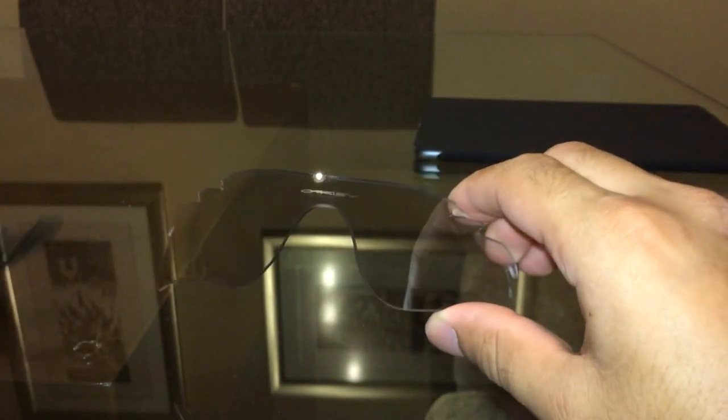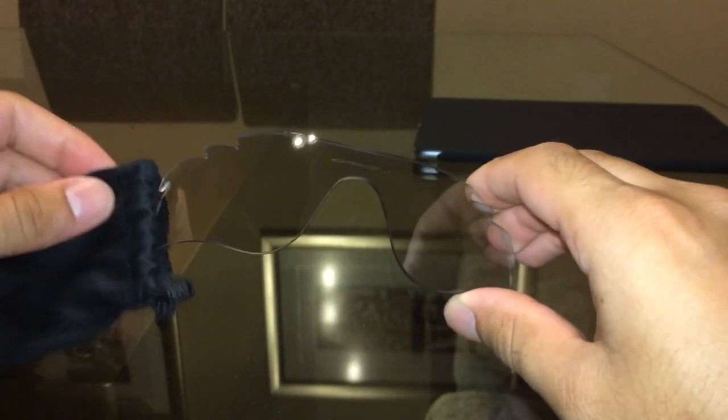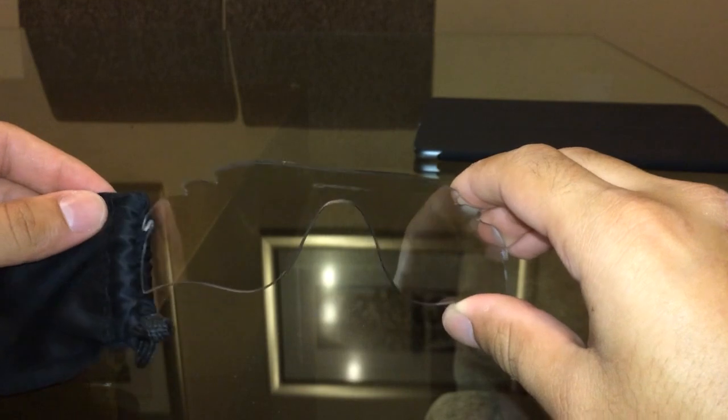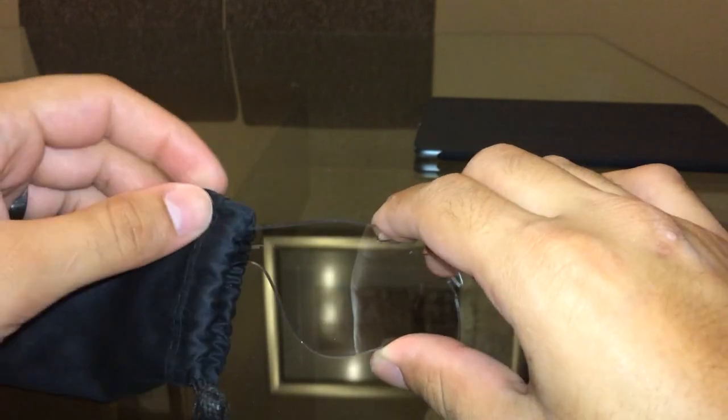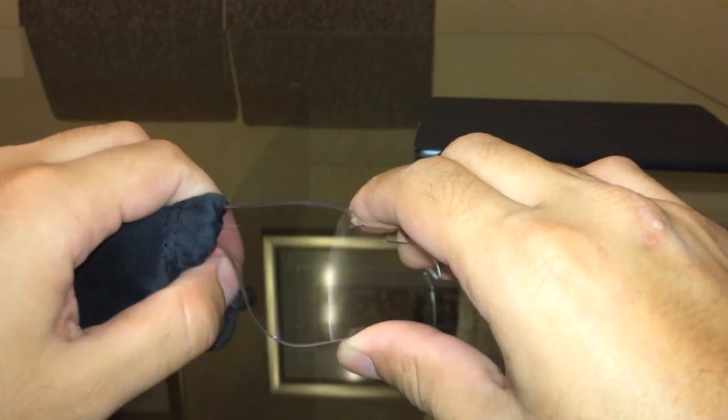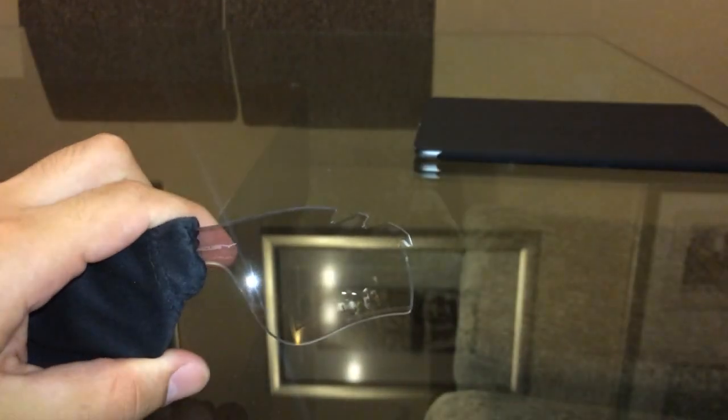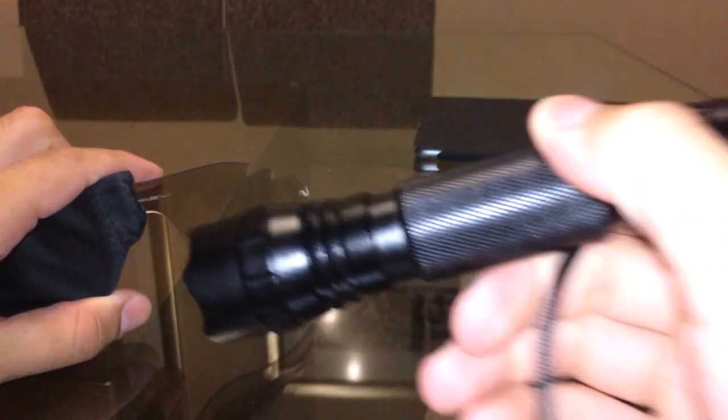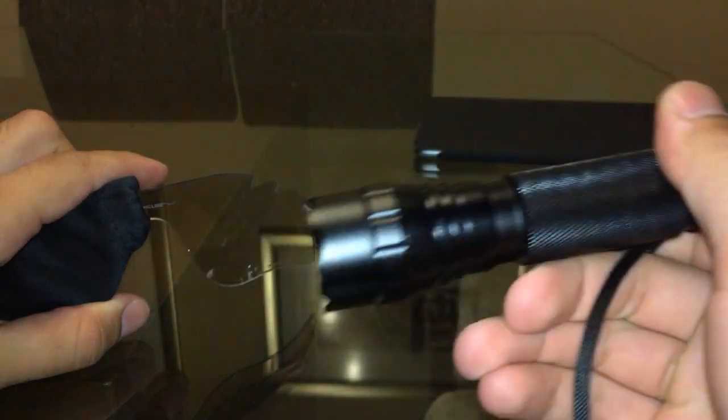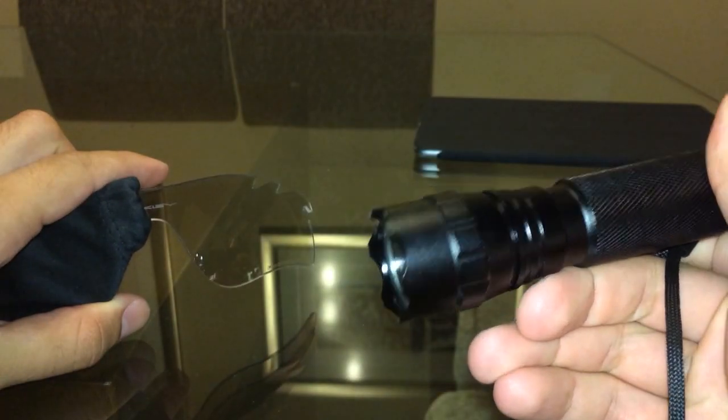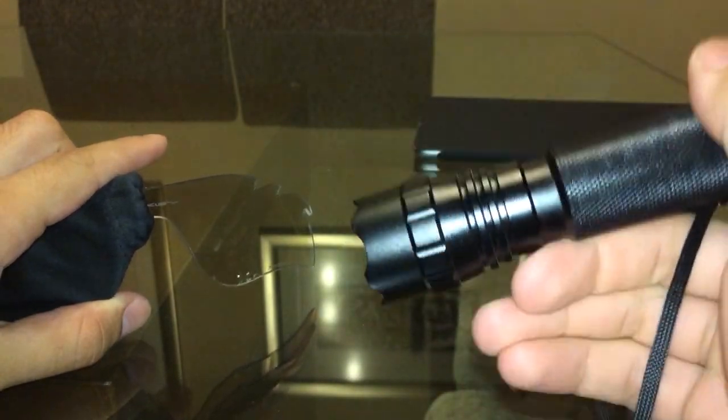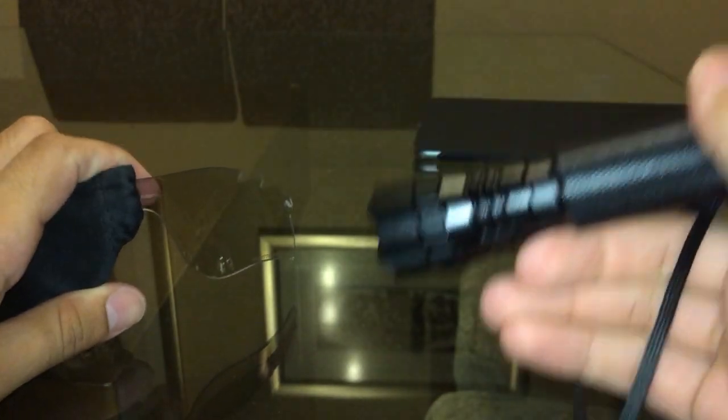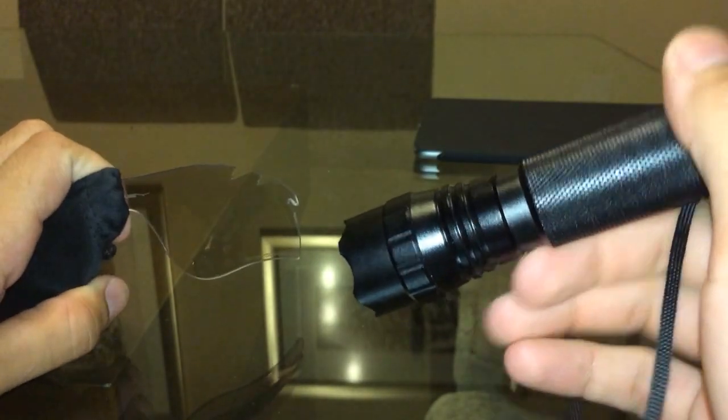What I'm going to do is put half of the lens inside one of the Oakley bags, hold it like this, and use a 365 nanometer UV light to simulate sunlight on the other half.